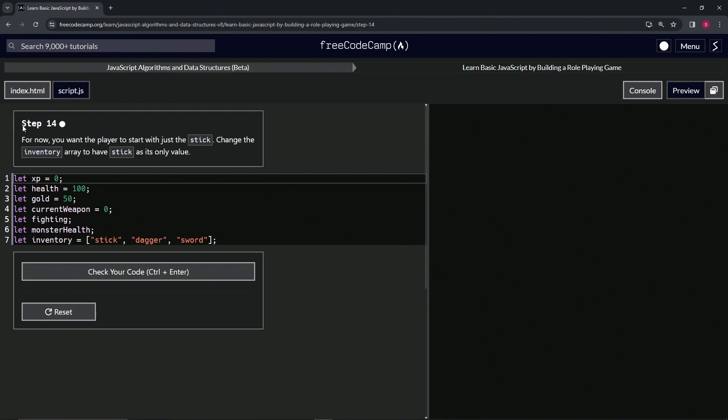All right, so for now we want the player to start with just the stick. We're going to change the inventory array to have a stick as its only value.